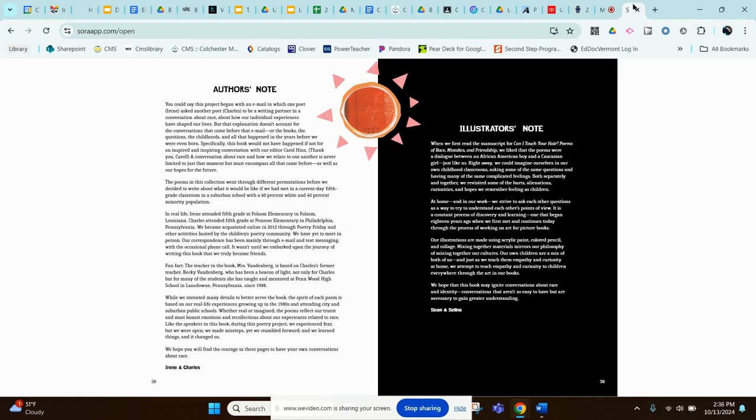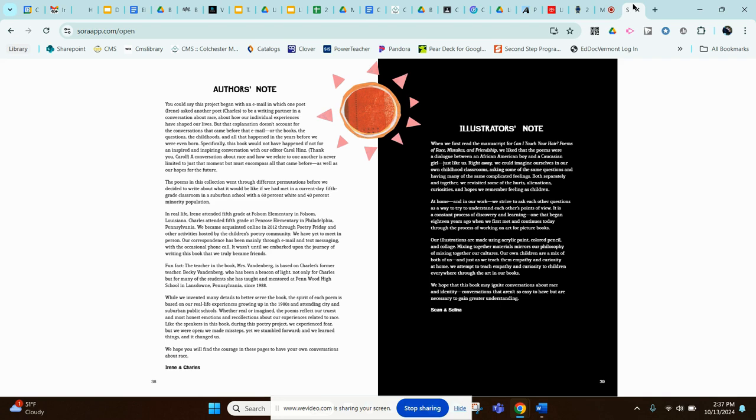Right away, we could imagine ourselves in our own childhood classrooms asking some of the same questions and having many of the same complicated feelings. Both separately and together, we revisited some of the hurts, alienations, curiosities, and hopes we remember feeling as children. At home and in our work, we strive to ask each other questions as a way to try to understand each other's points of view. It is a constant process of discovery and learning, one that began 18 years ago when we first met and continues today through the process of working on art for picture books.